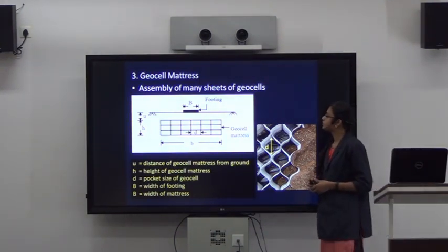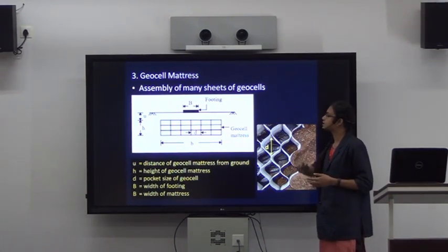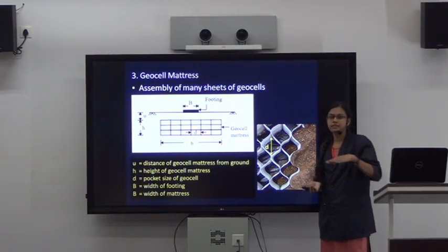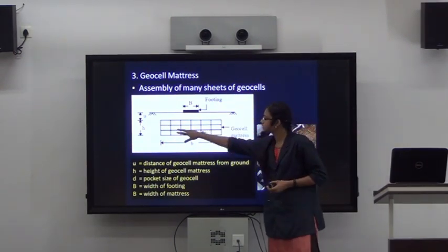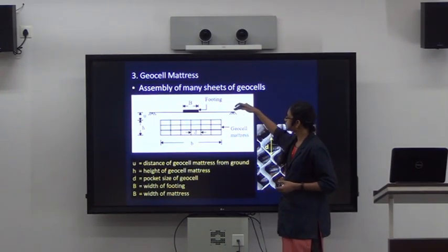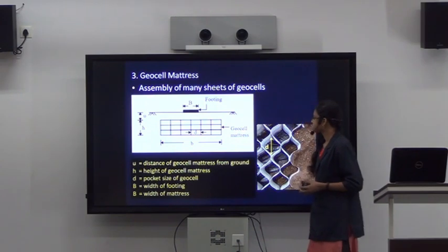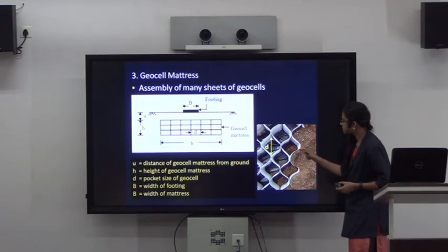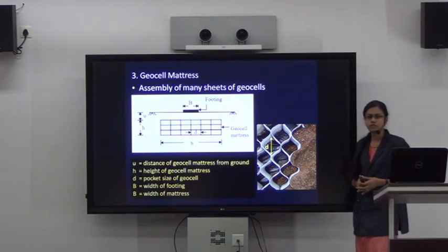The next form is the geocell mattress. A geocell mattress is an assembly of different layers or sheets of geocells having a depth or height of edge. The distance between the ground surface and the top of the geocell mattress is U. D denotes the pocket size of the geocell — the internal cell dimension.